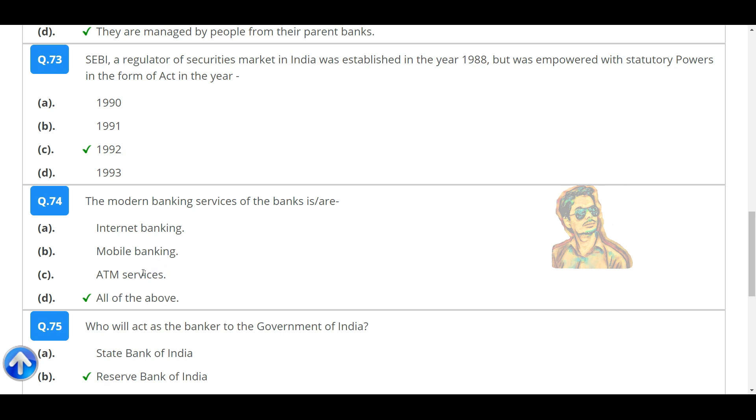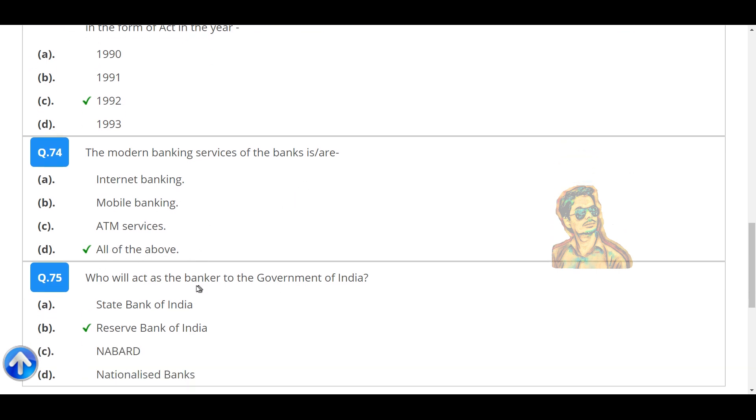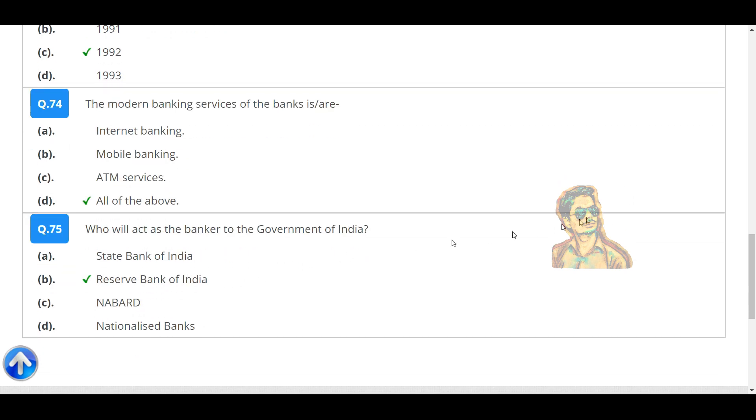The modern banking services of the banks include all of the following: internet banking, mobile banking, and ATM services. Who will act as the banker to the Government of India? The Reserve Bank of India.